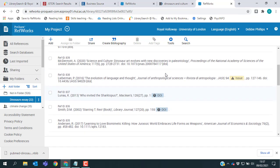I hope you found this video helpful and if you ever have any questions about how to add references to RefWorks, please check out our help pages or drop us a line at library at rhul.ac.uk.